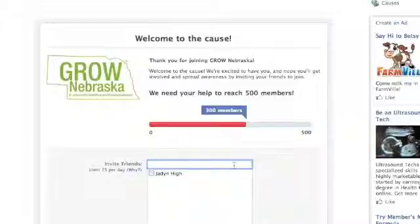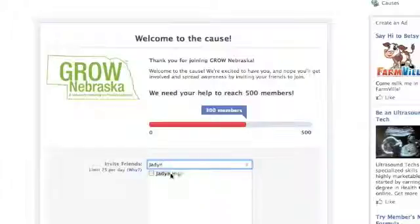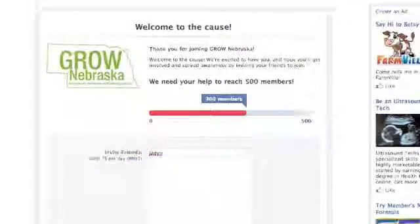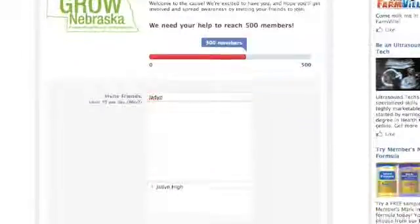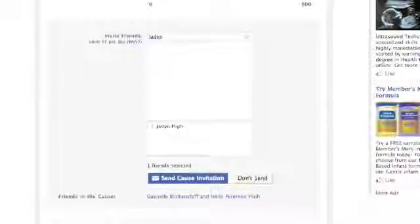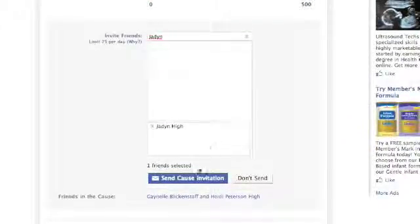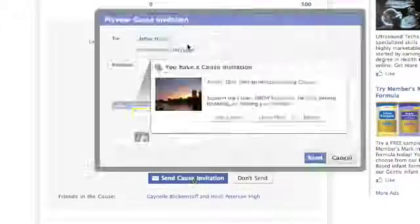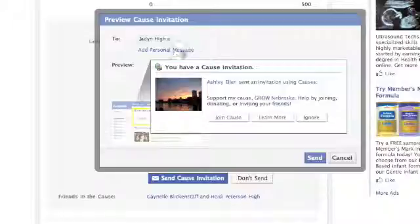To invite friends, click Send Invitations. You can either type in your friend's name or scroll down to find the friends you want to invite. If your friends are already a part of our cause, they won't show up in your friends list. Once you have finished selecting all of the friends you wish to invite, click Send Cause Invitations.